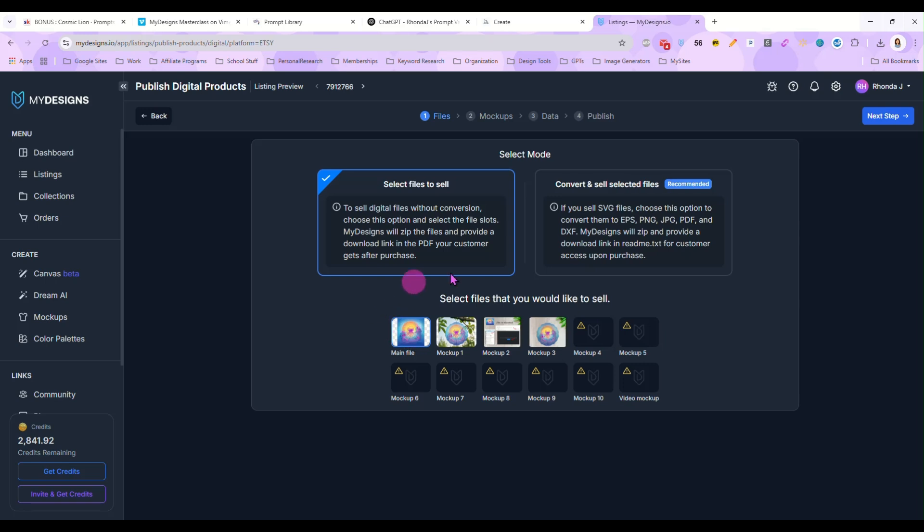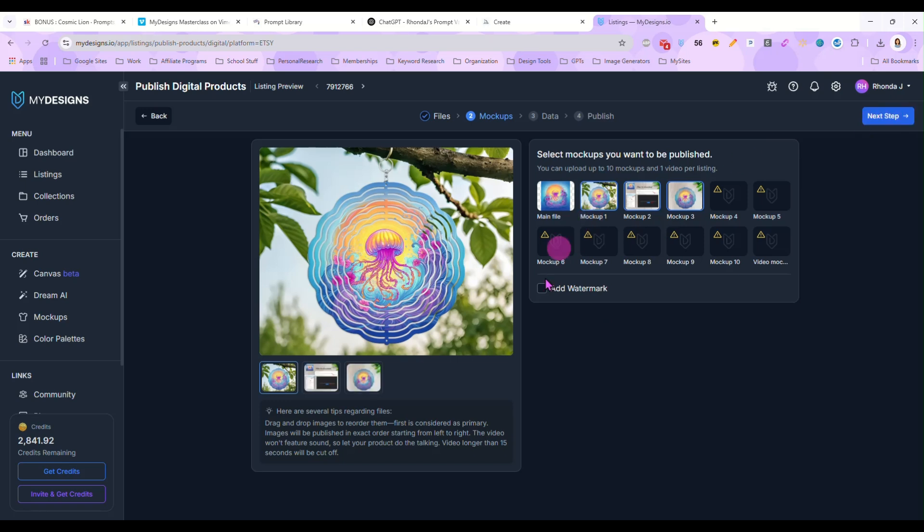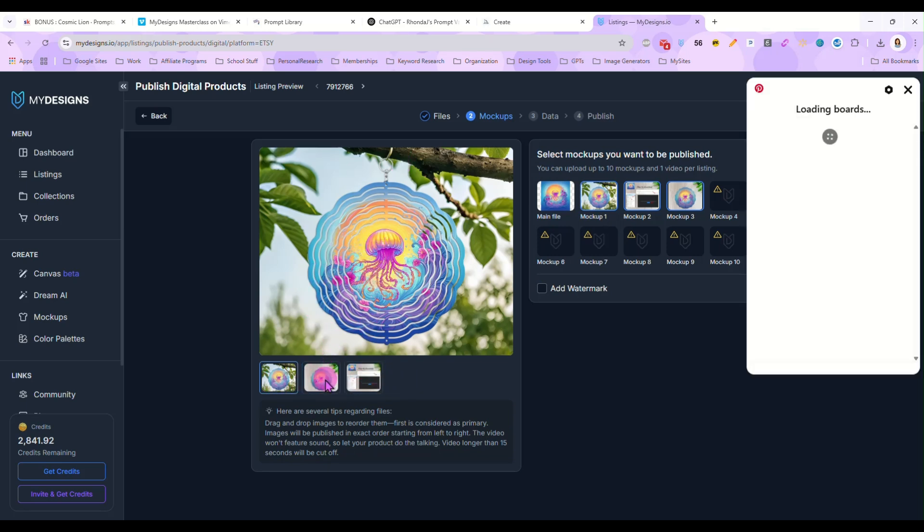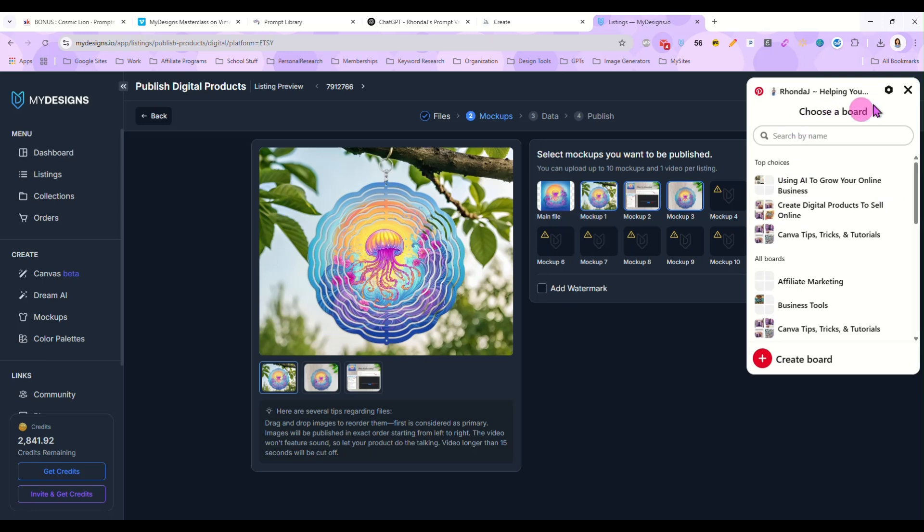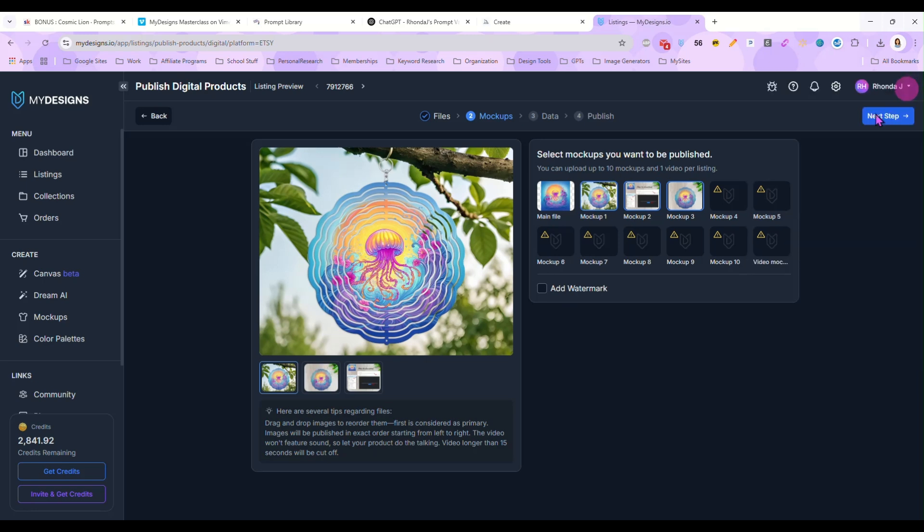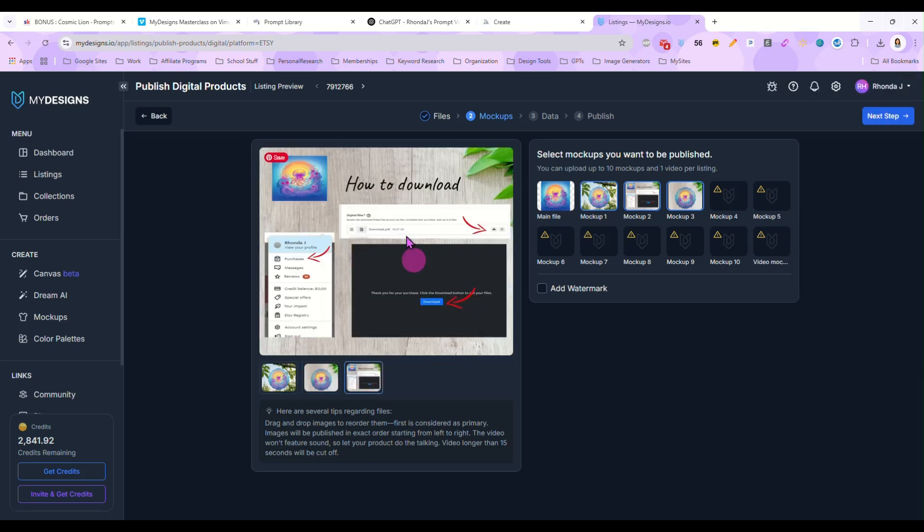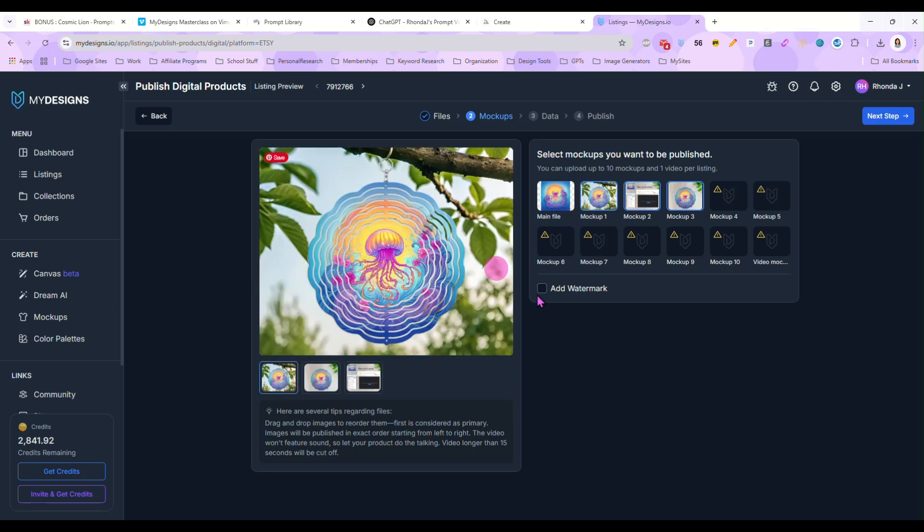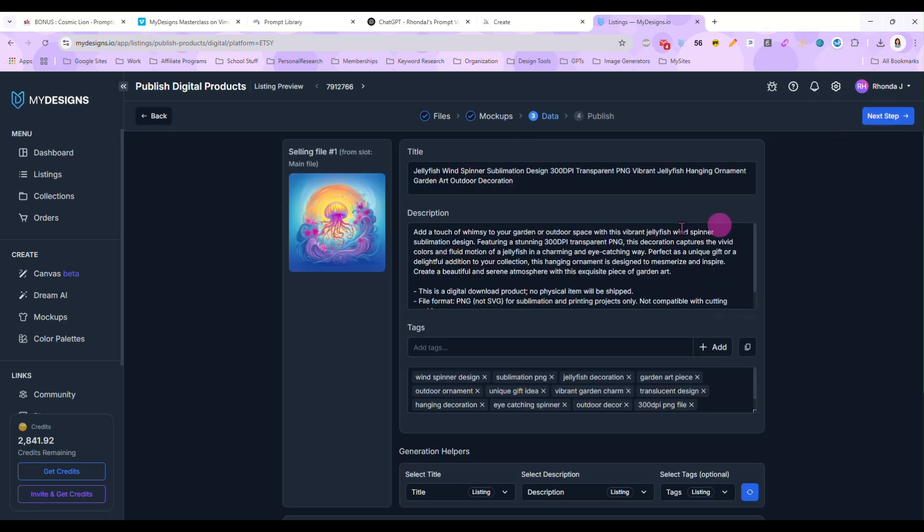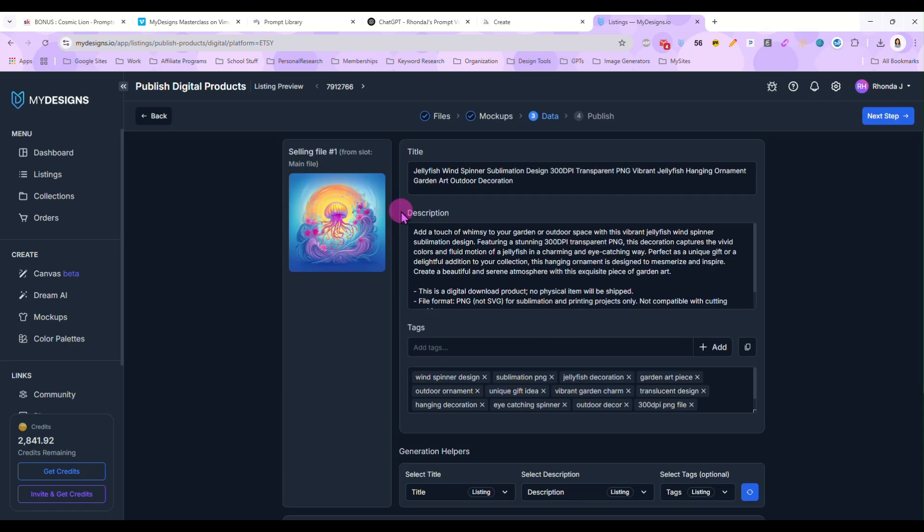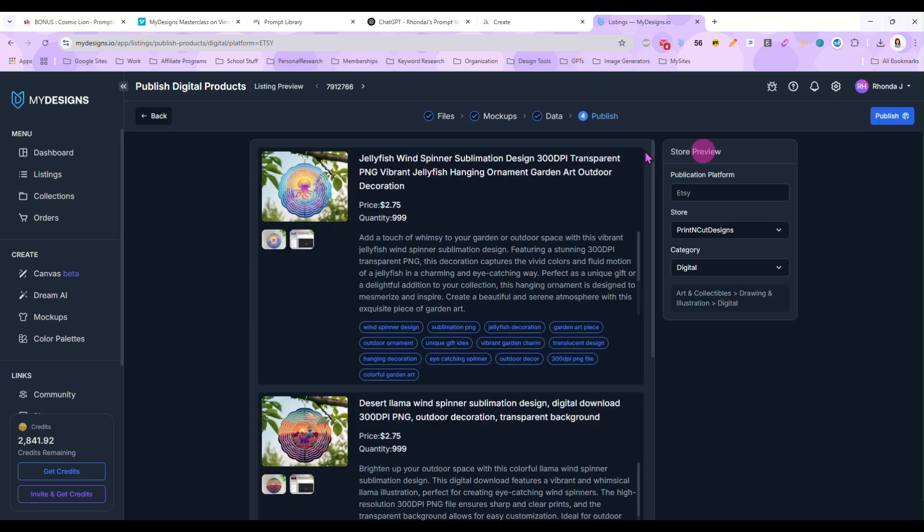Okay. And then next step. And this is where you choose what order your mockups are in. I want this one first. I want this one second. And then my download instructions will be third. Okay. And then you hit next step. And then you get an overview of what it is.